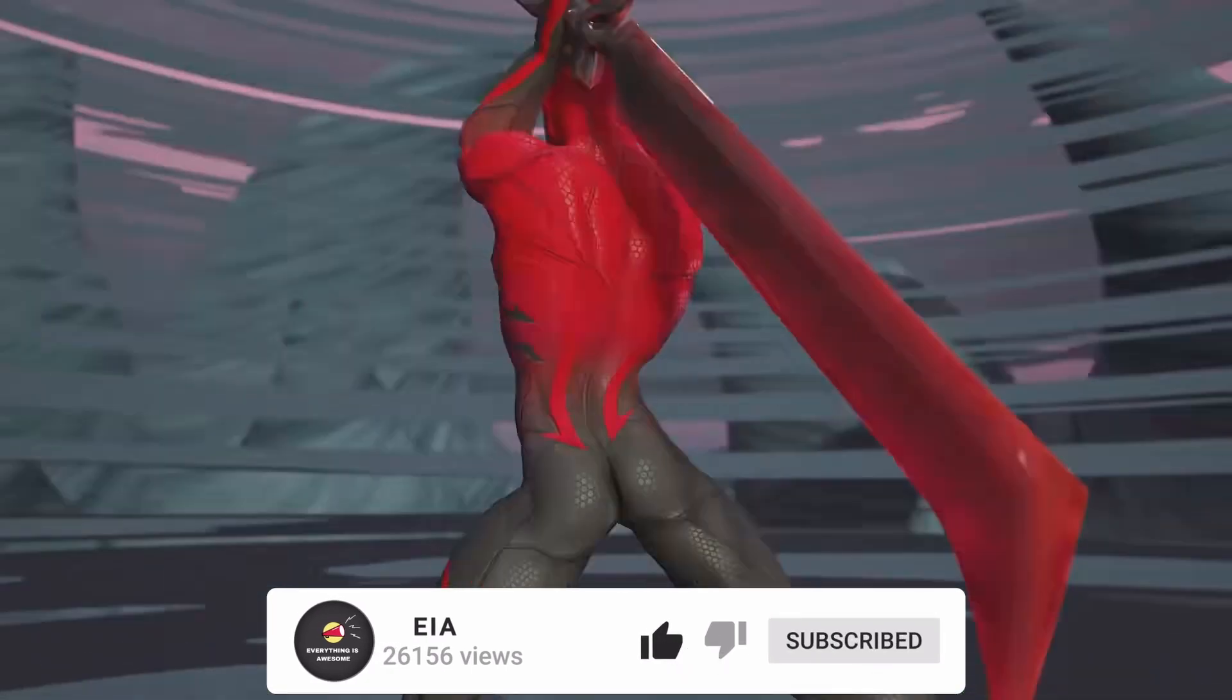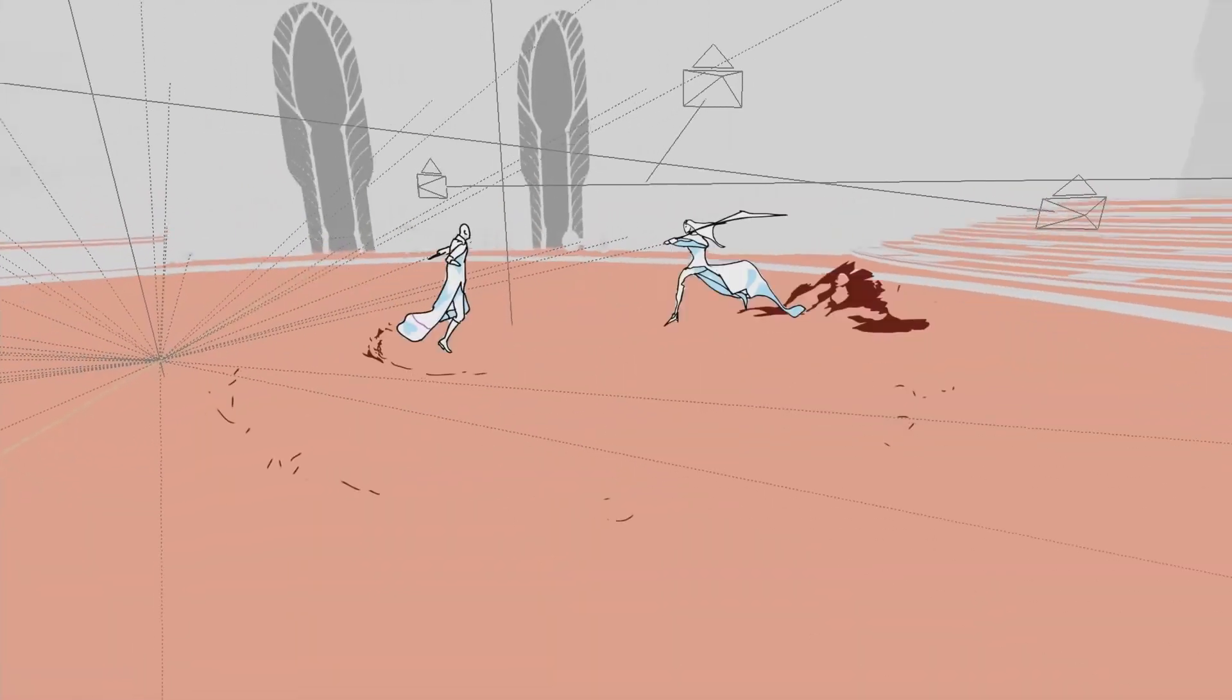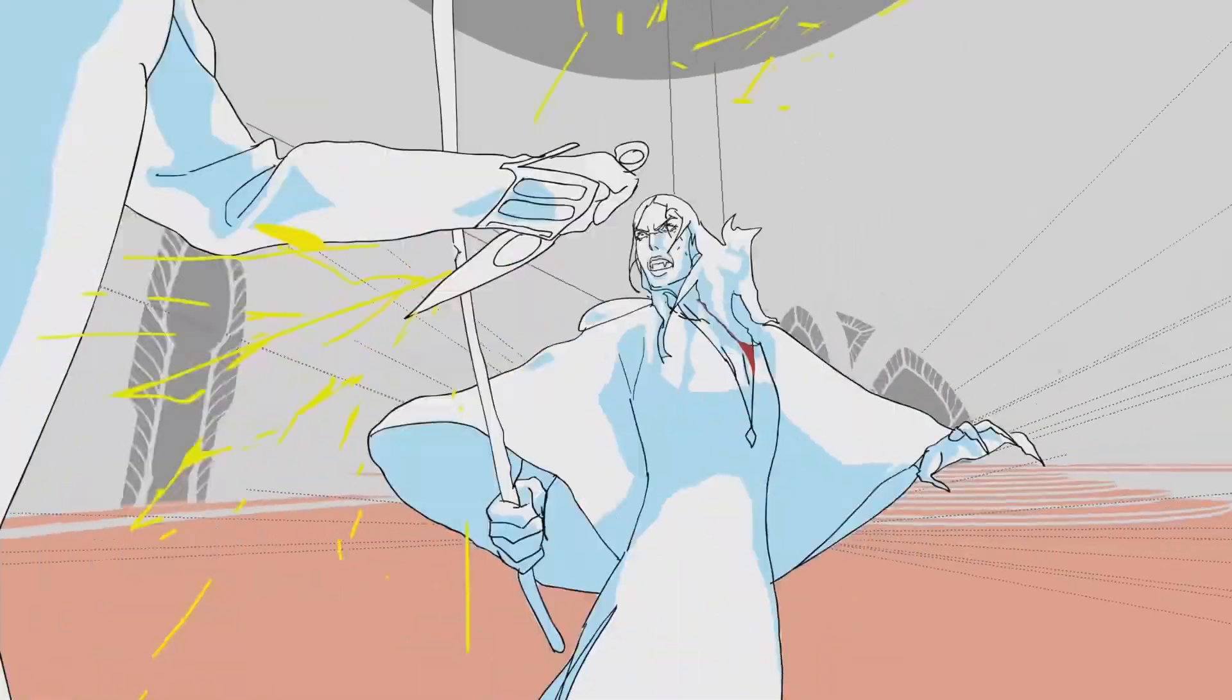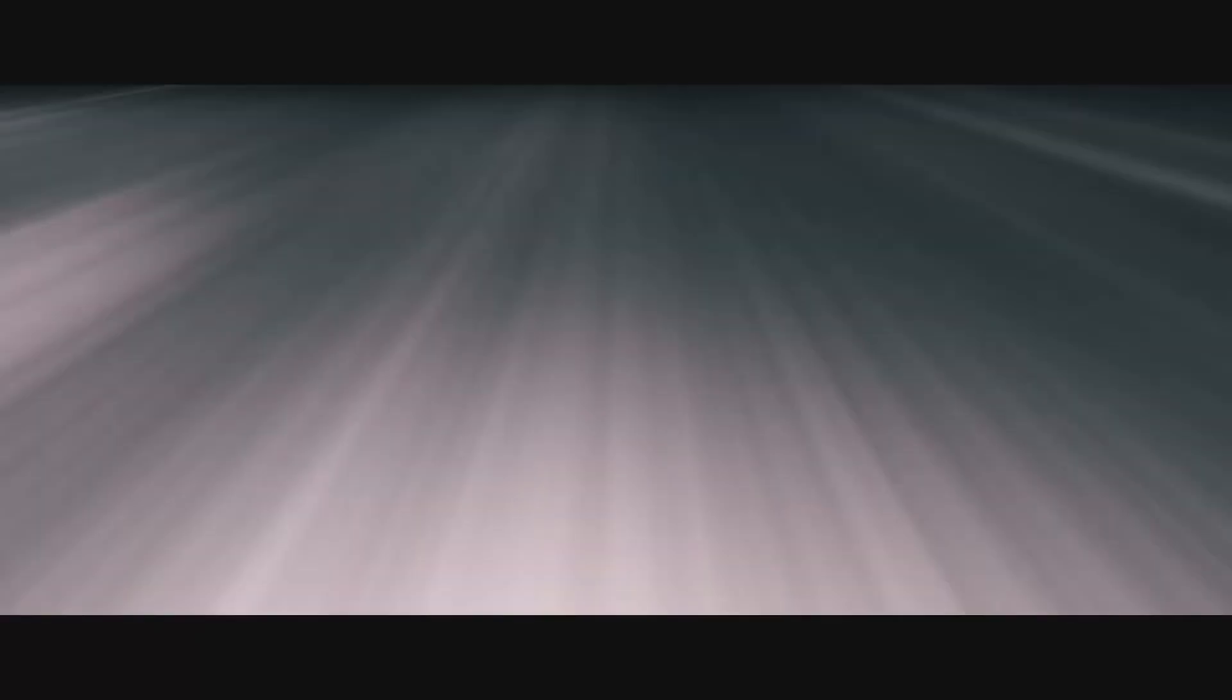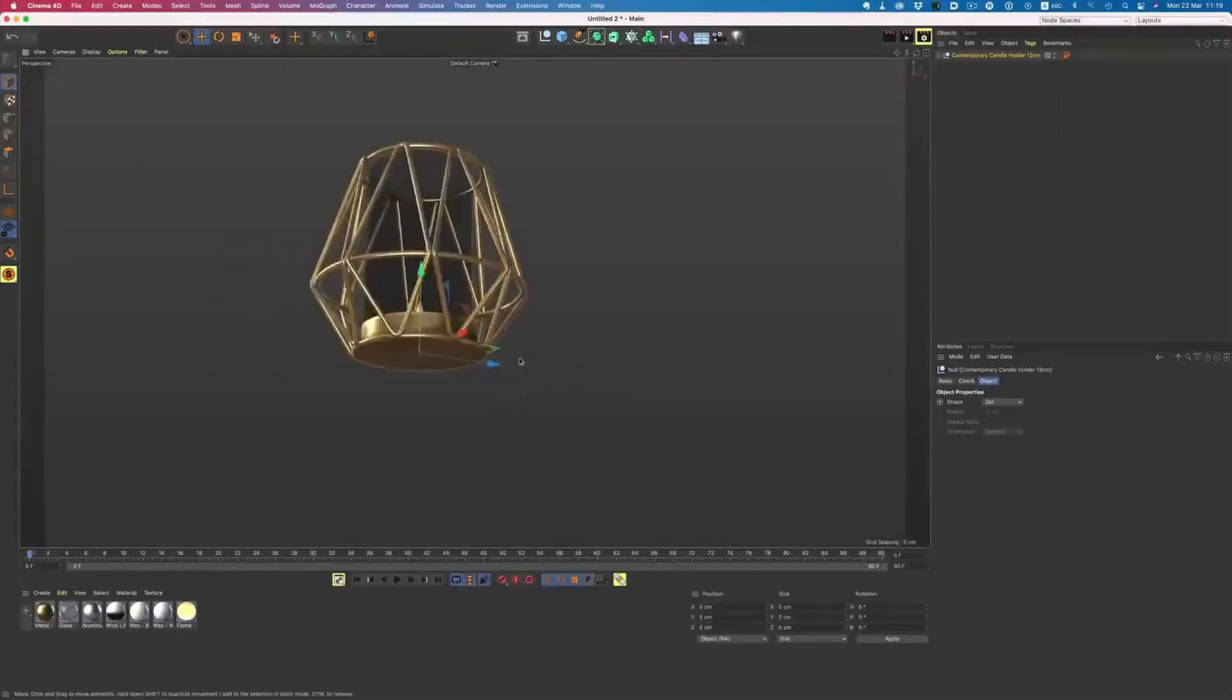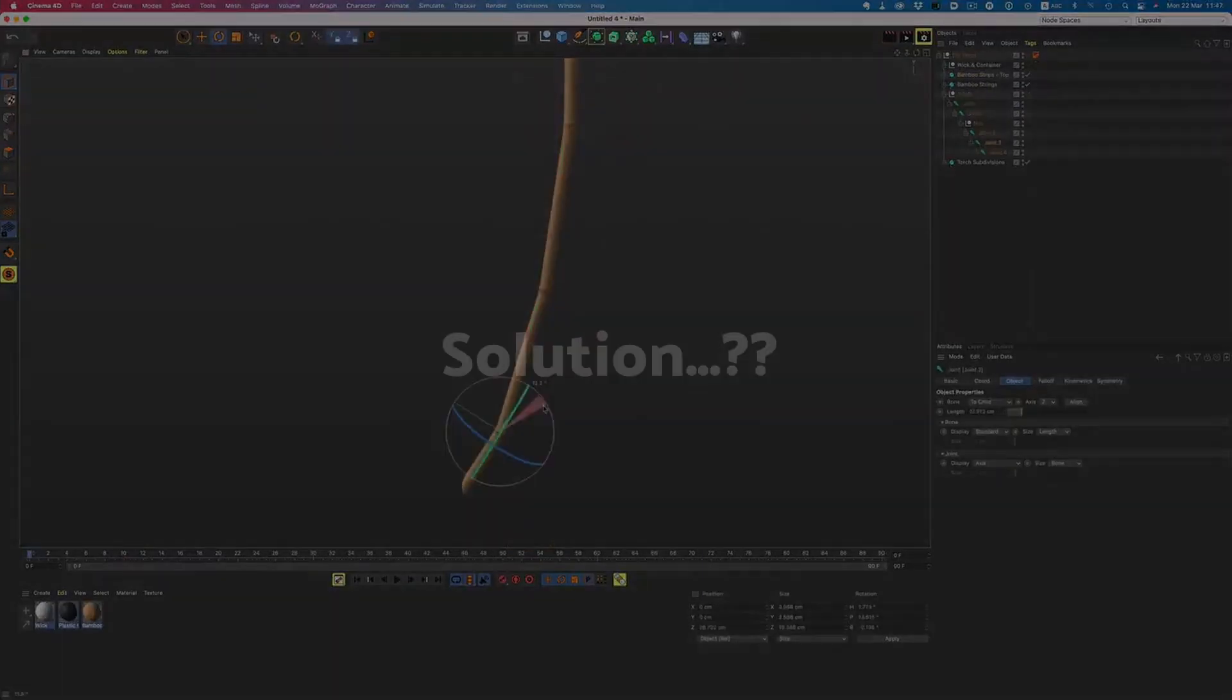So let me explain the solution to this problem. If I want to learn Blender or any 3D software right now, but I'm good in Cinema 4D, then what would be my solution?